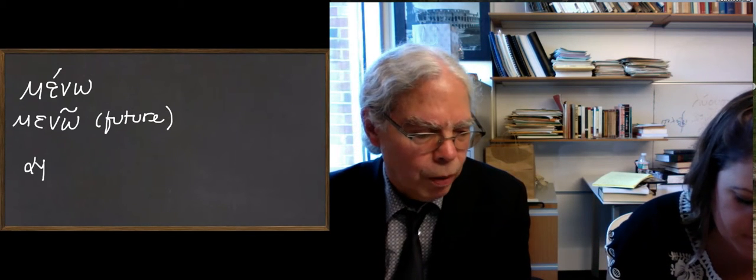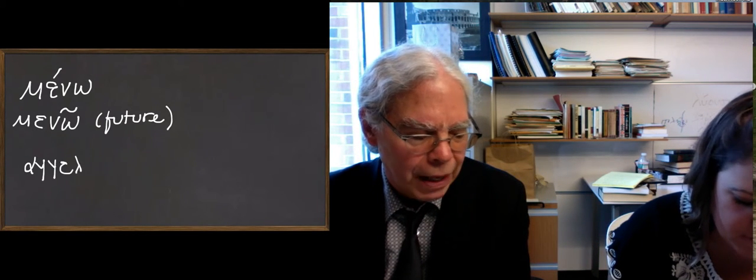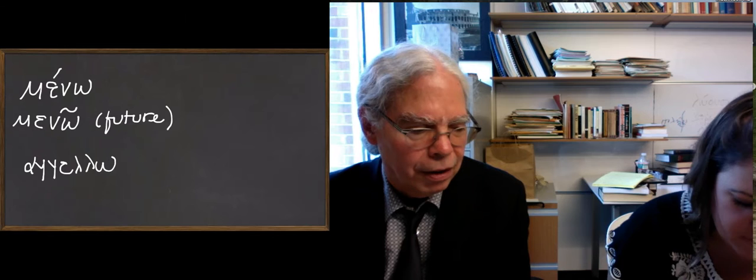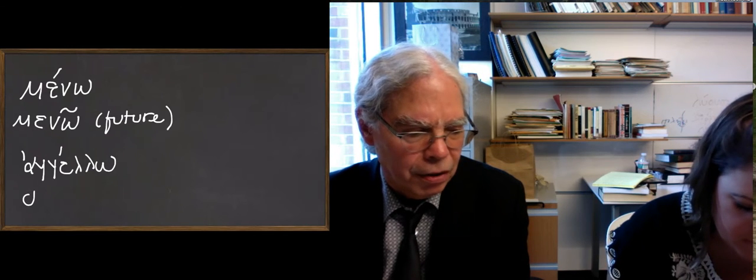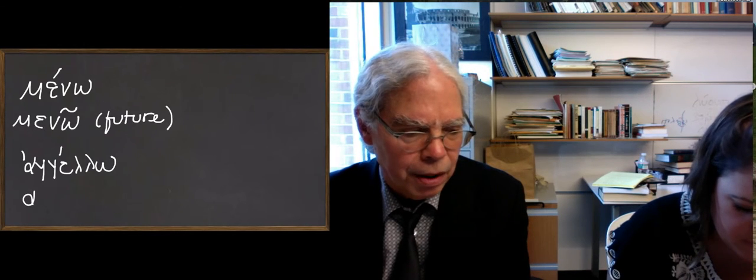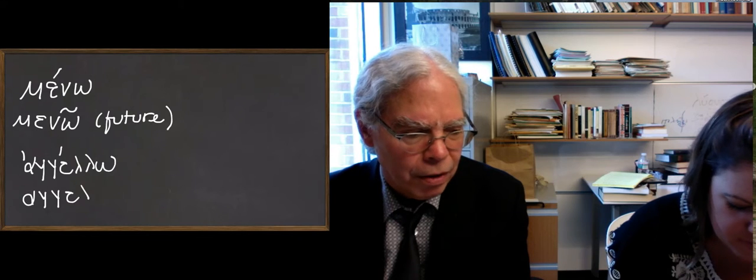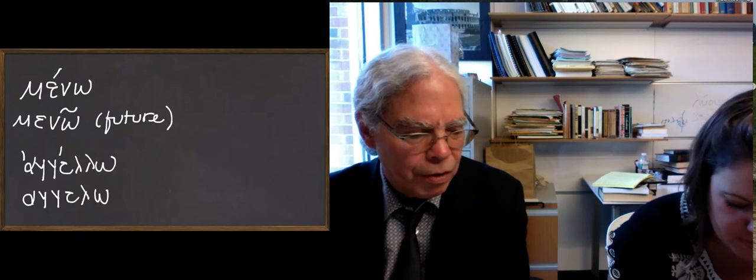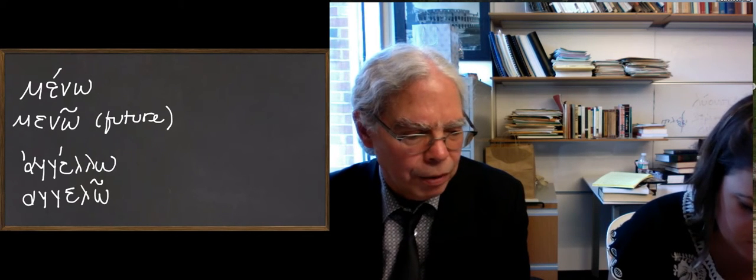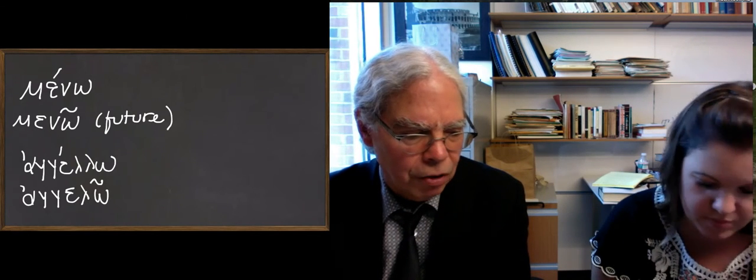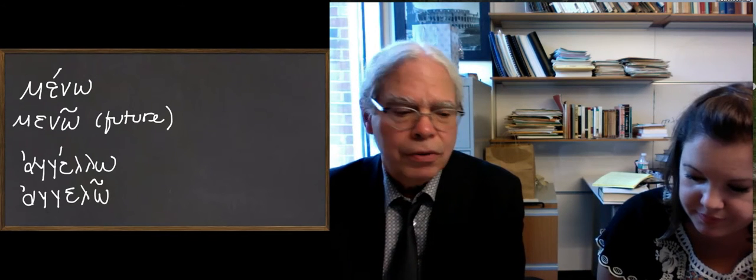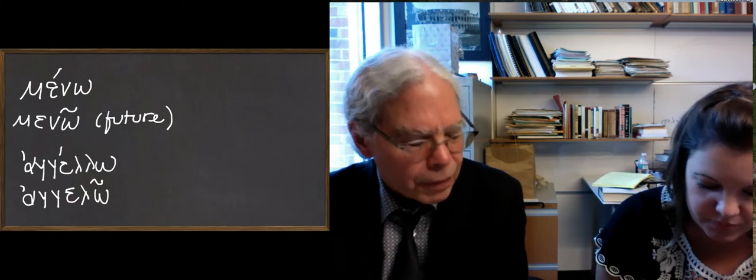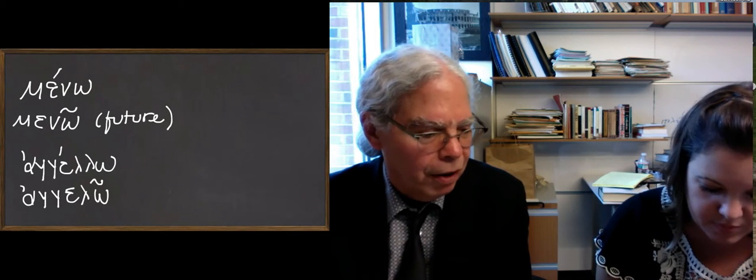Meno means to wait, wait for, or remain. It can take a direct object or be intransitive. It can mean I remain here, or I await you. Angellō is where you get the word angel in English, which means a messenger. We've had the noun angelos.